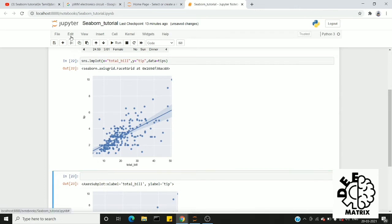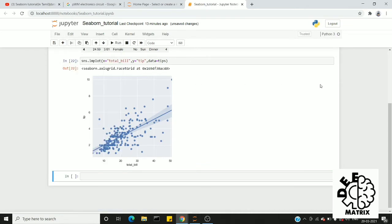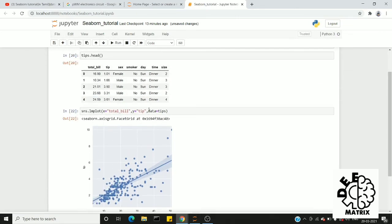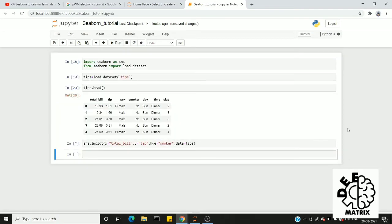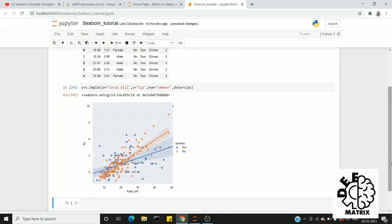We can use lmplot with the hue parameter. For example, hue equal to 'smoker', which is a categorical variable. If you look at the output, there are two sets of points: blue color points for non-smokers and orange color points for smokers, with two different regression lines showing the linear relationship between total_bill and tip for each group.